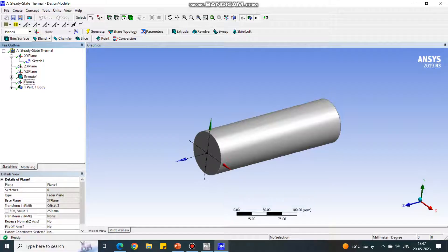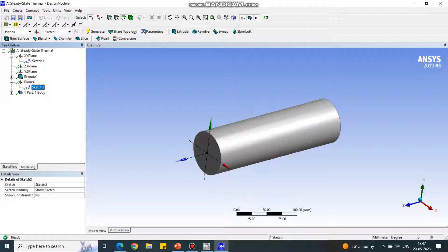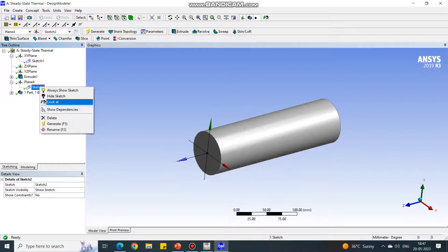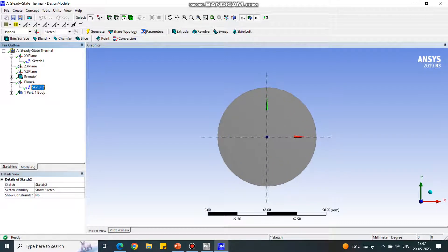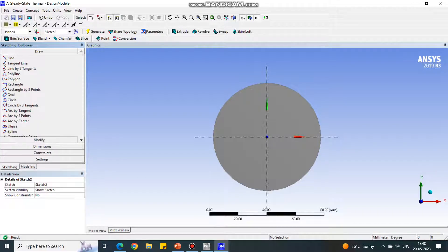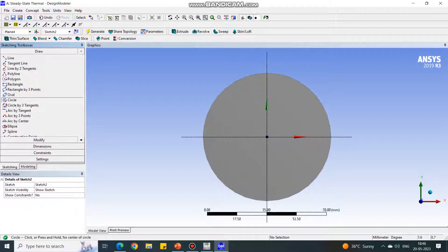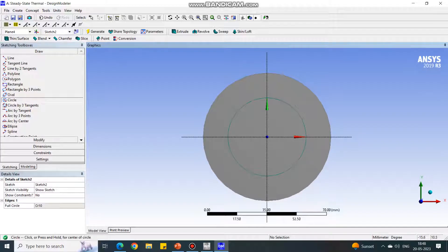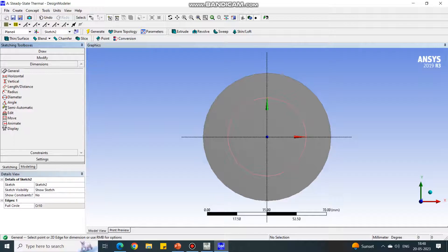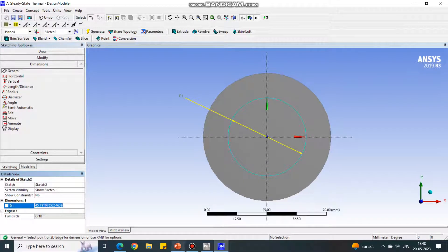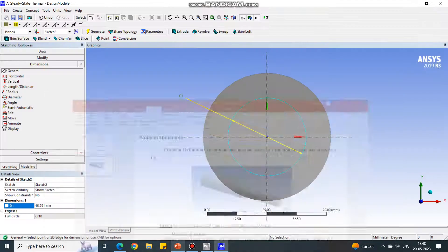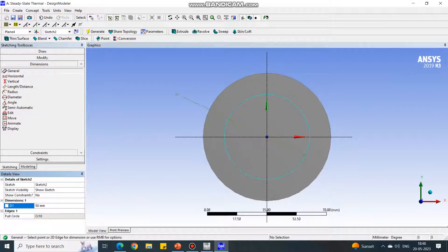On this plane we want to create a new sketch. Select new sketch option. Now select sketch 2, right click it and say look at so the plane will orient. Zoom a little bit. Create a sketching. Go in the sketching tab, select a circle, and exactly in the center click. Create one more circle. In the dimension tab, select the circle. Currently it is 45, change it to 50.